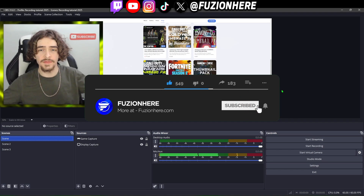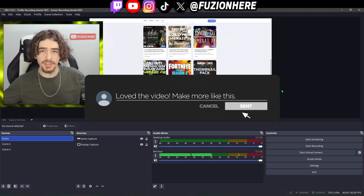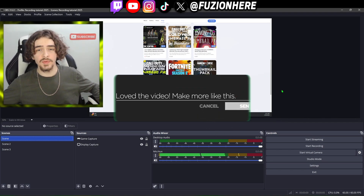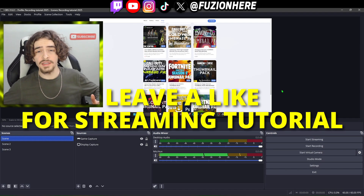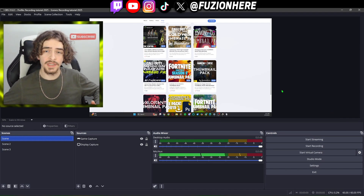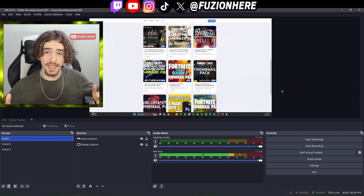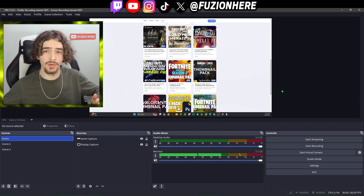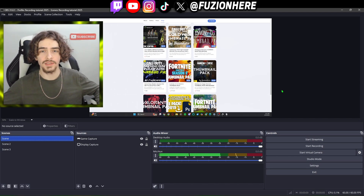If this updated OBS Studio recording tutorial helped you, make sure you drop a like on the video and leave a comment below letting me know how it helped, or if you have any questions. Let's get 20 likes on this video and I'll drop the updated OBS Studio streaming tutorial. This has been Josh Refusion — thank you for watching, see you in the next one.